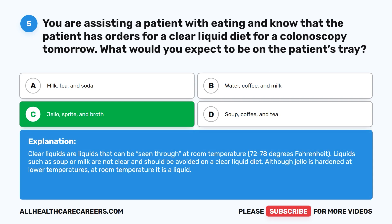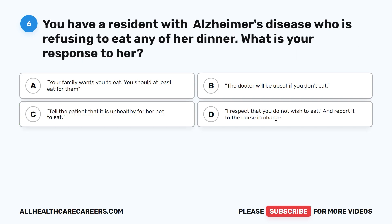Clear liquids are liquids that can be seen through at room temperature, 72 to 78 degrees Fahrenheit. Liquids such as soup or milk are not clear and should be avoided on a clear liquid diet. Although Jell-O is hardened at lower temperatures, at room temperature it is a liquid.